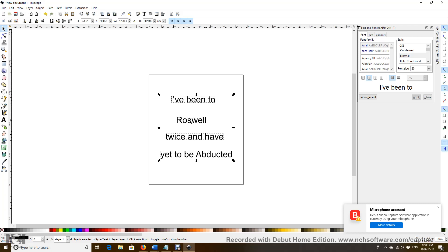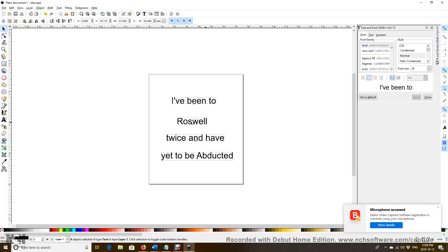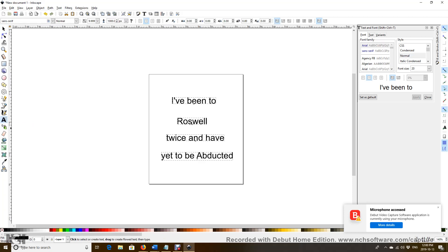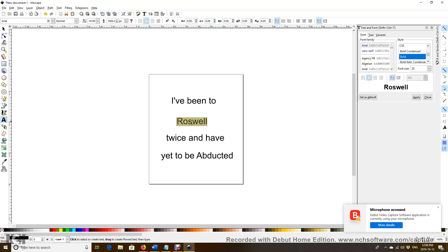Now we maybe want to change the text a little bit. Click on the text. Choose Roswell, but we want to change it, we want to make it more outstanding. So click Bold, apply. Otherwise it doesn't apply.